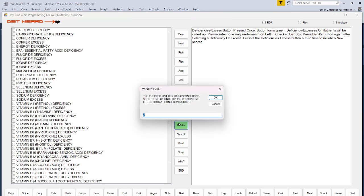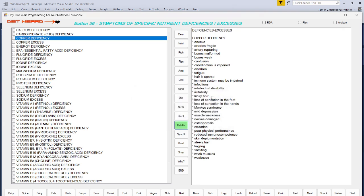That little box doesn't show up on Windows Gaming. So I press OK. And there's the symptoms of copper deficiency — it's randomly selected copper out of that list.